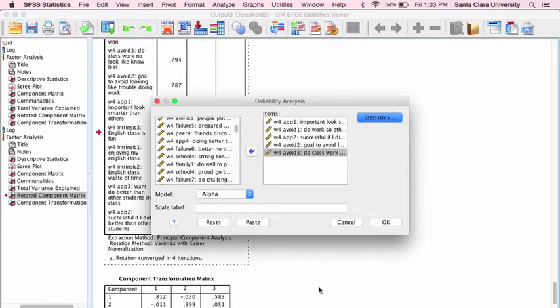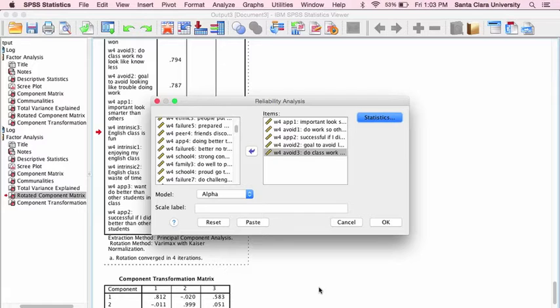Hi, this is Tim Erden, author of Statistics in Plain English, and in this video I am going to demonstrate how to conduct a reliability analysis.